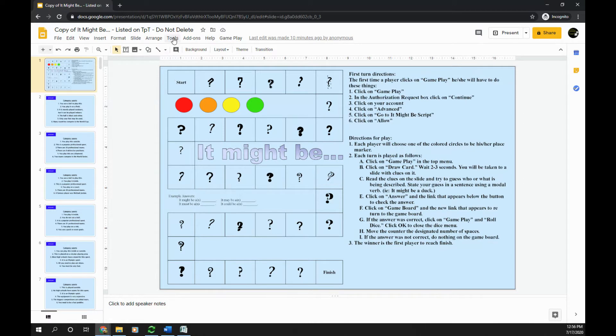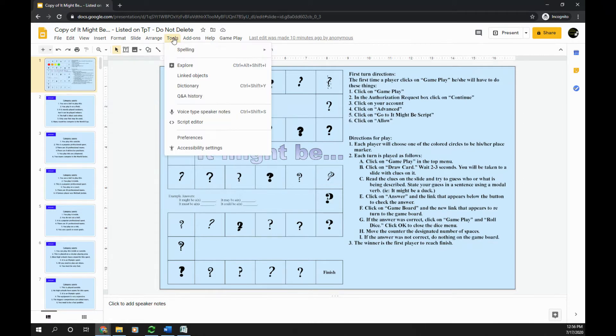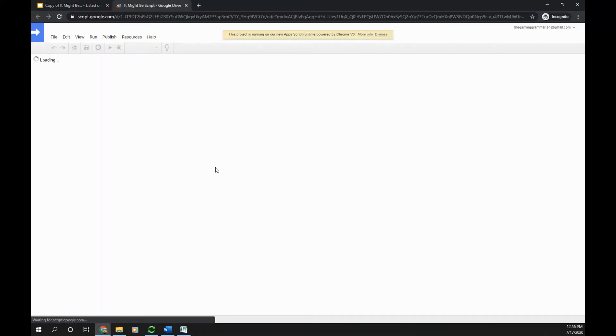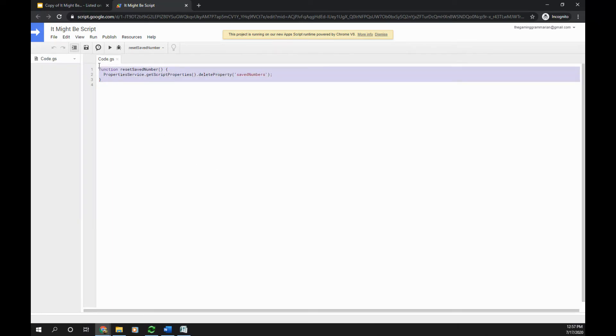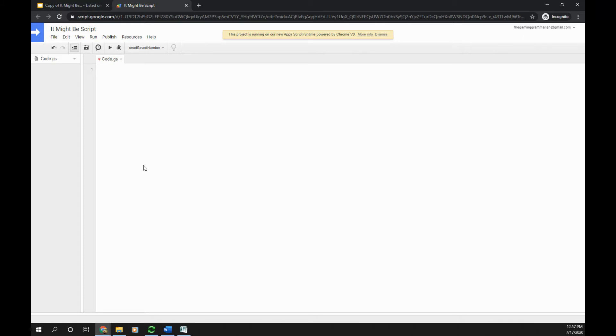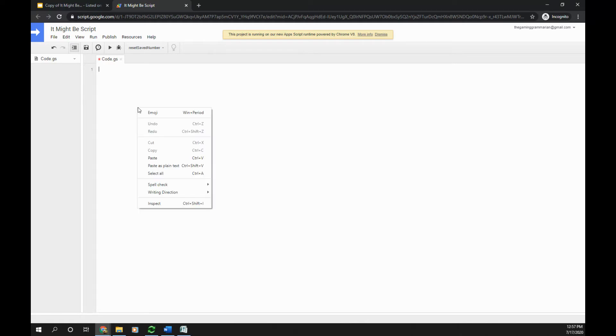Then I'm going to click Tools, Script Editor, and I'm going to first delete everything that's there. Make sure that there is nothing left, so you'll see that there's only line 1 and it's blank. Then go ahead and paste your script that you copied from Microsoft Word.